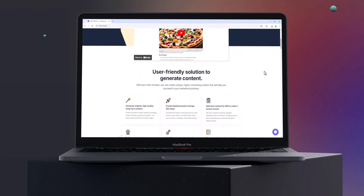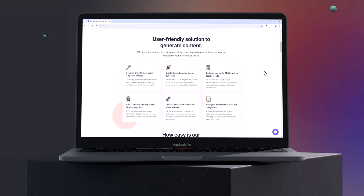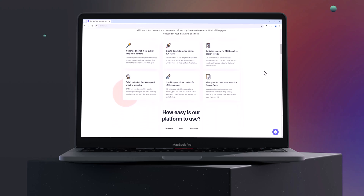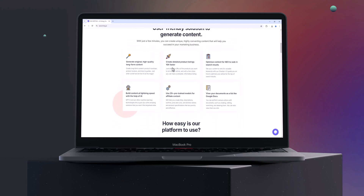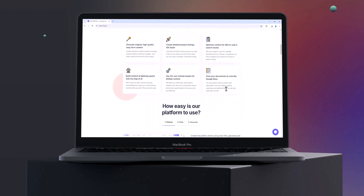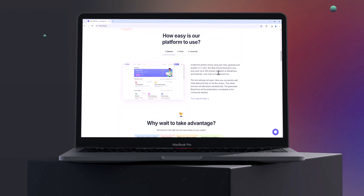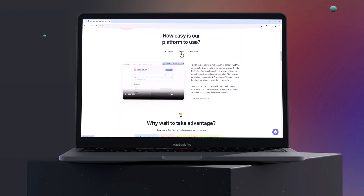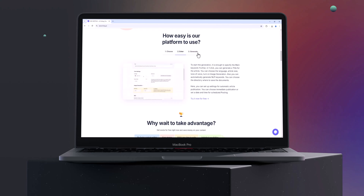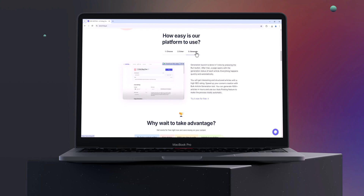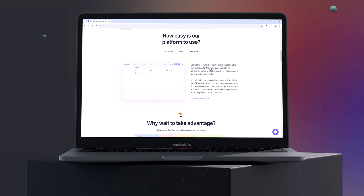Whether you're a content creator, blogger, or marketer, this tool promises to boost your SEO game by offering keyword insights, competitor analysis, and content optimisation suggestions. So let's get started and explore what seowriting.ai can do for you.